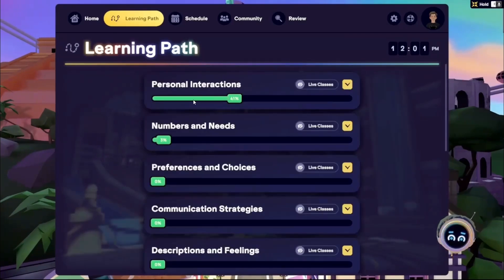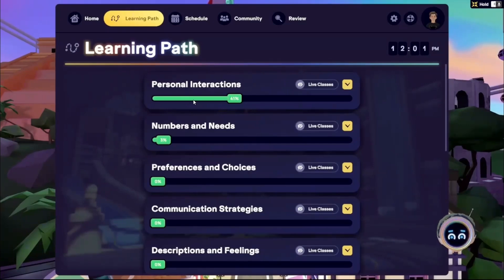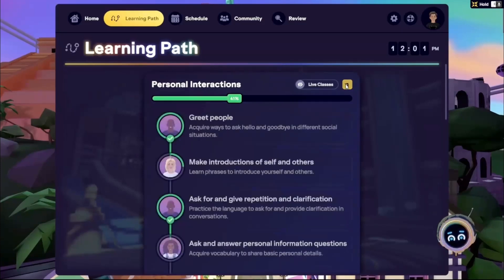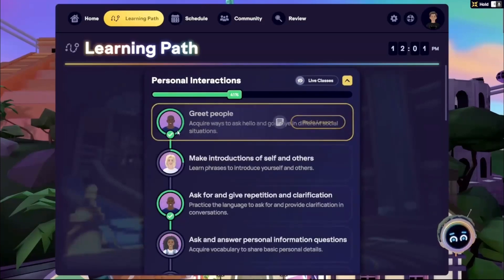A green progress bar below each section title visually tracks your overall progression by lesson segments completed. Click the yellow expand icon to open a section and view its lessons and your individual lesson progress.